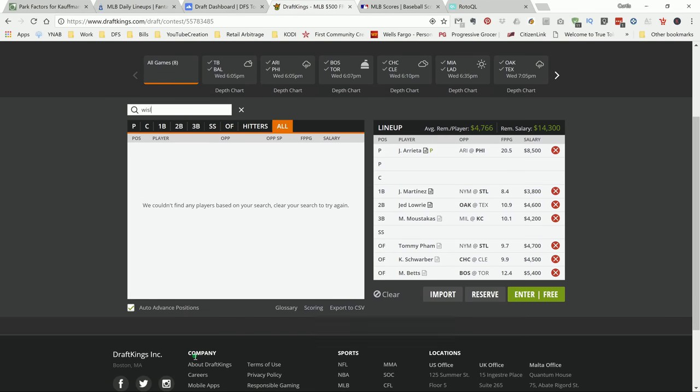What's going on YouTube? This is your DraftKings Attic, bringing my top picks for the Wednesday DK Main MLB Slate.